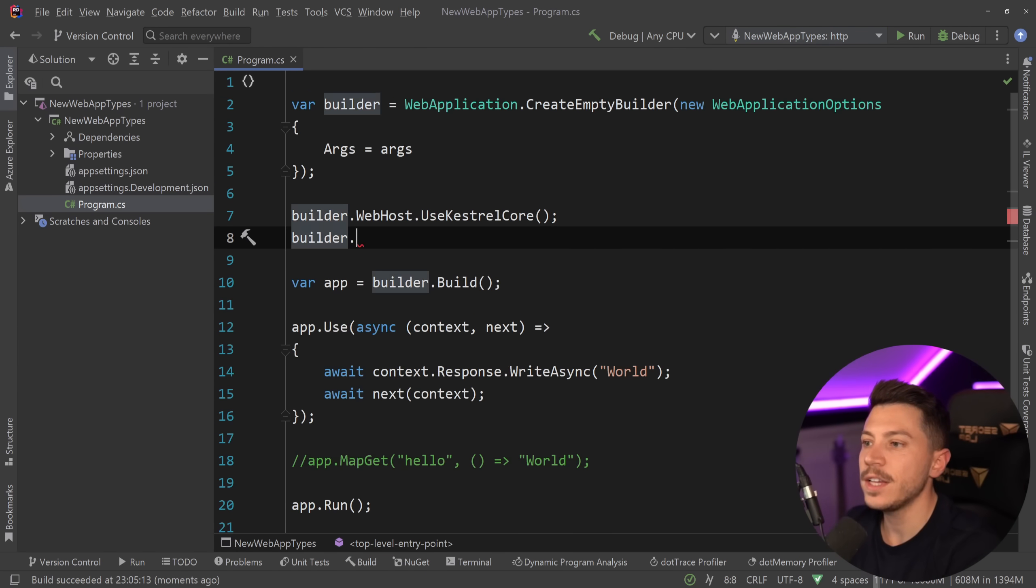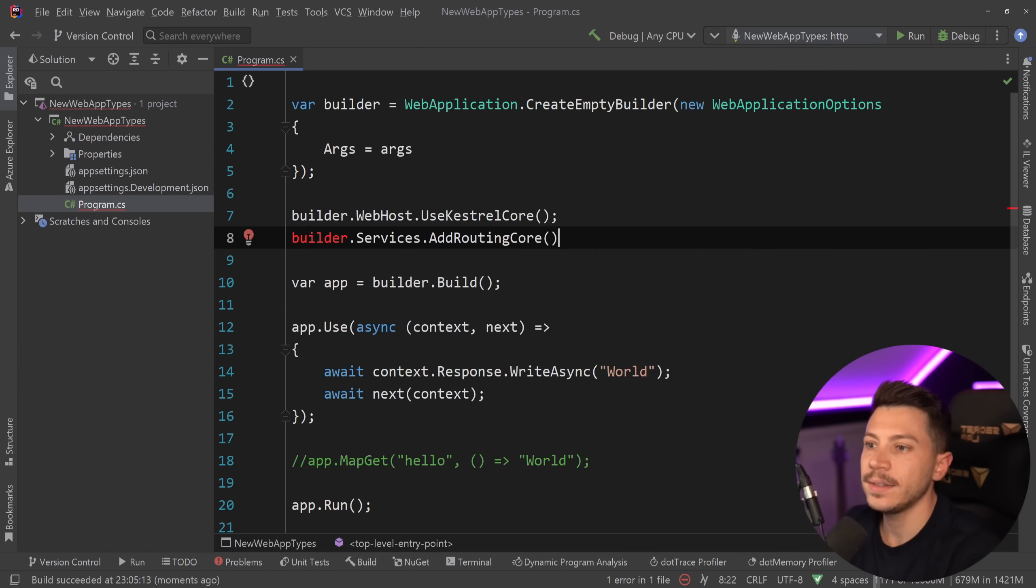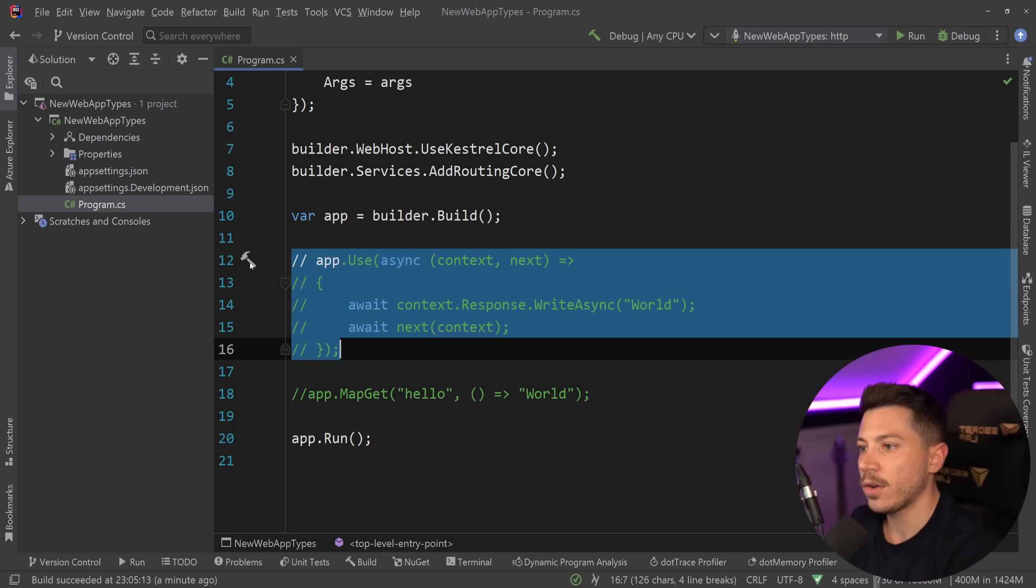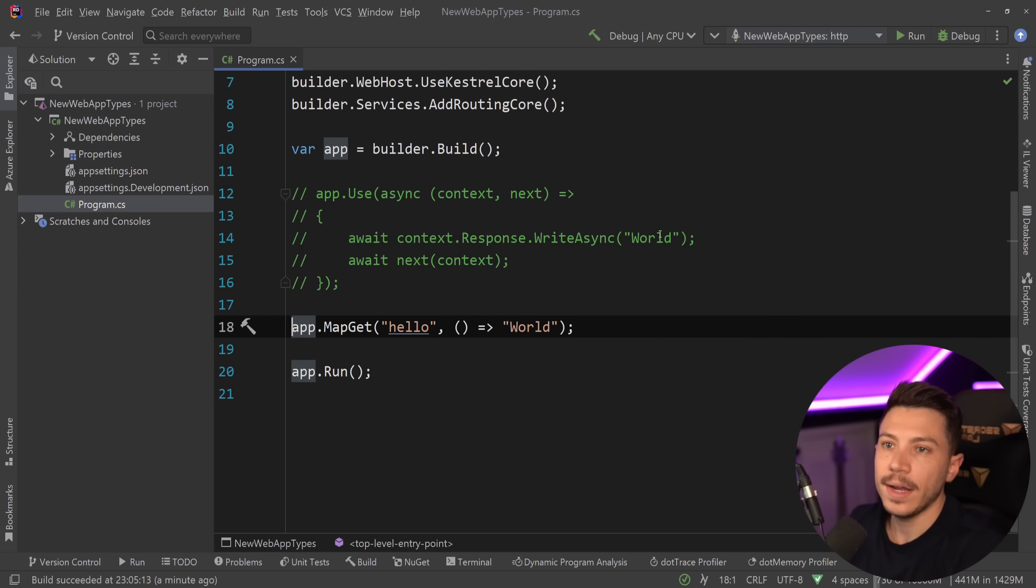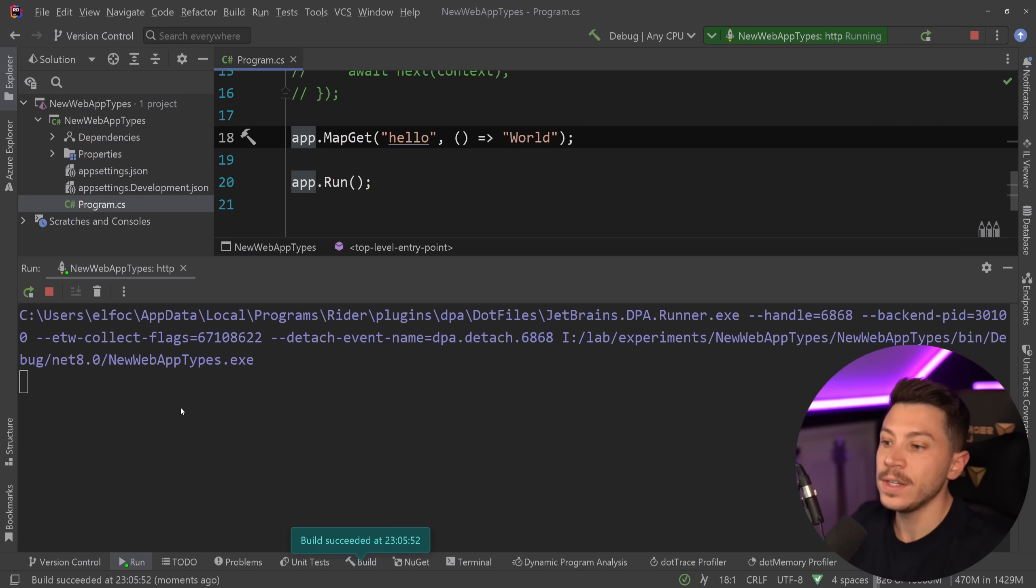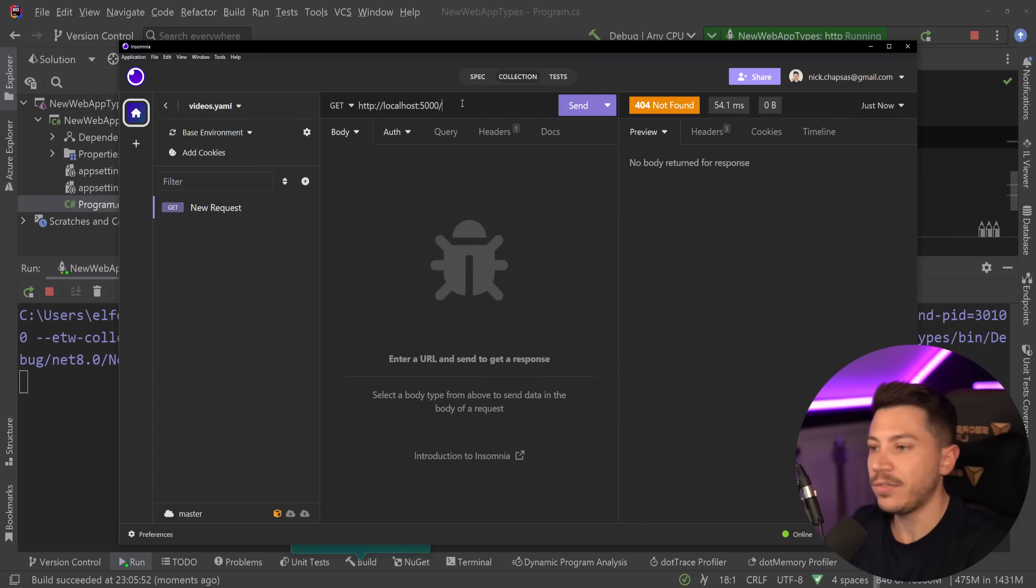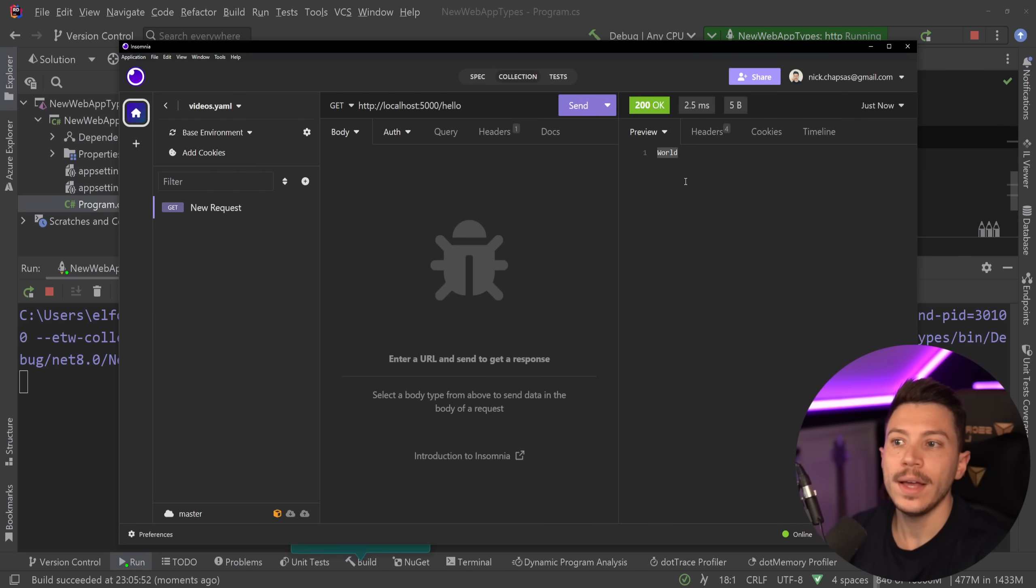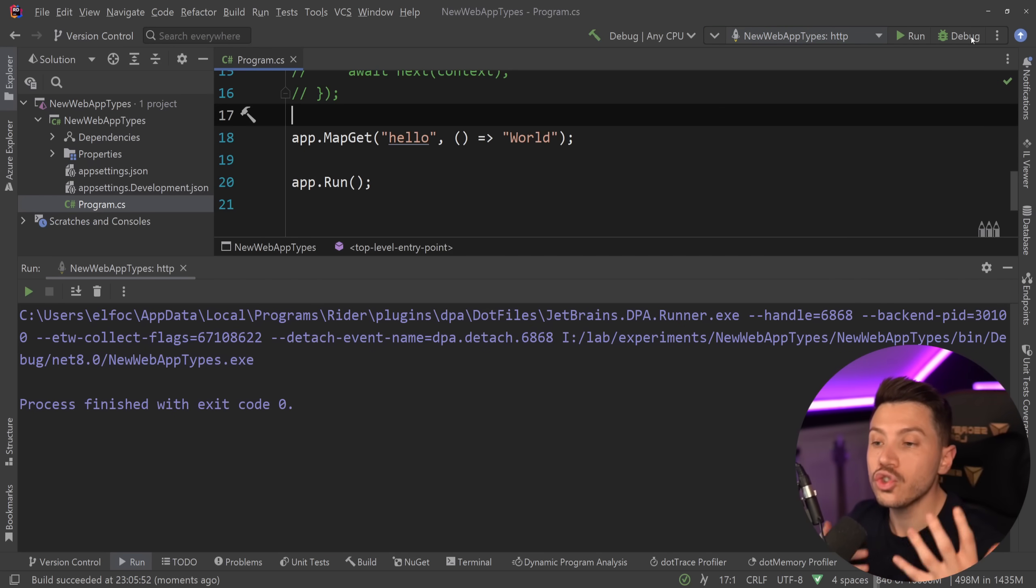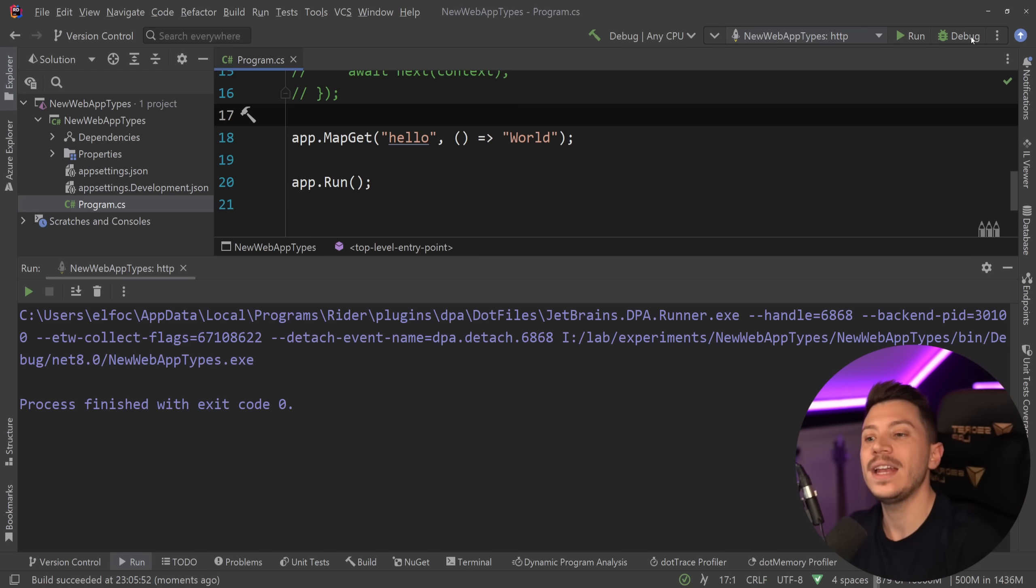Now what if I wanted to add that previous routing back in here? Well, all I need to say is builder.services.AddRoutingCore, and if I do so, I'm going to comment this middleware out and then put that back in. And now as you're going to see, this will work fine. Again, no logging at all here, but now I can go ahead and fire that request, and if I say hello, I'm getting world back. So it's truly a stripped-down version which allows you to have full control.